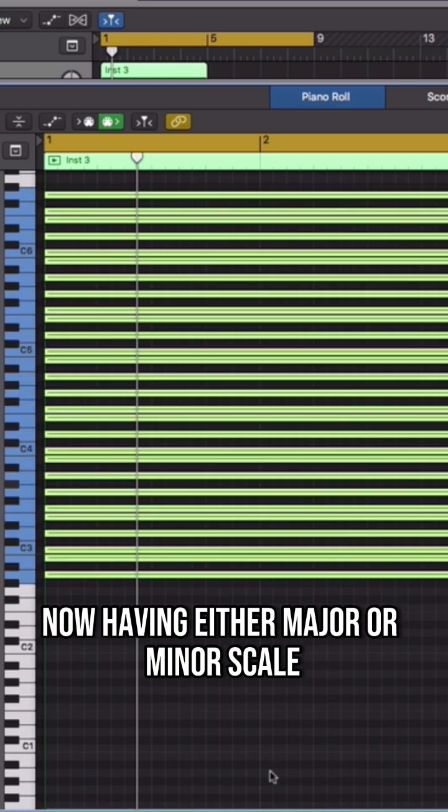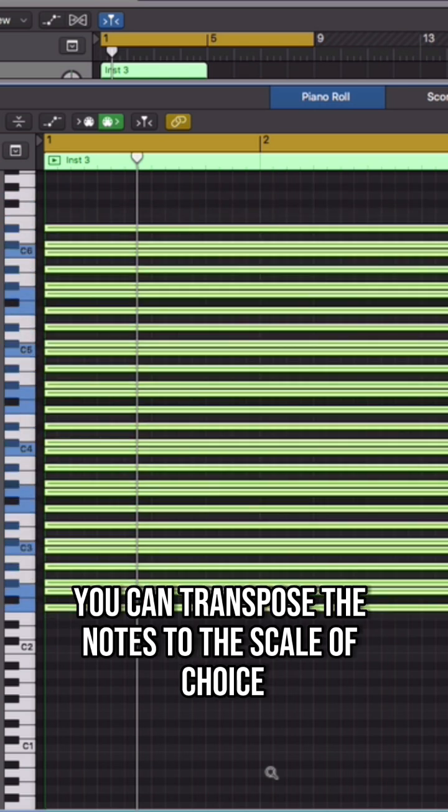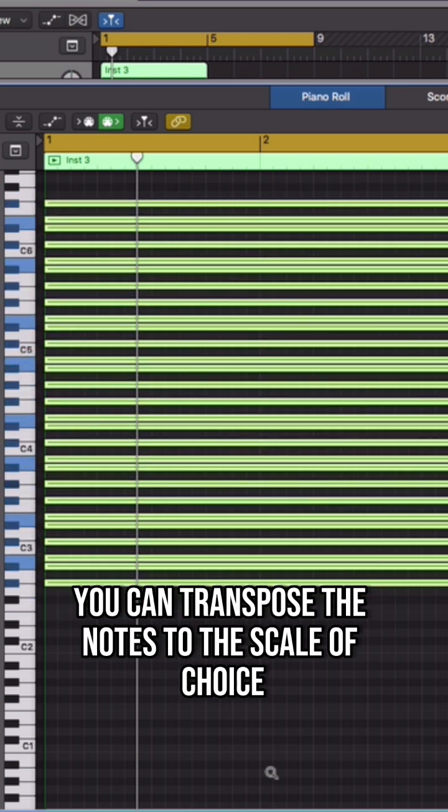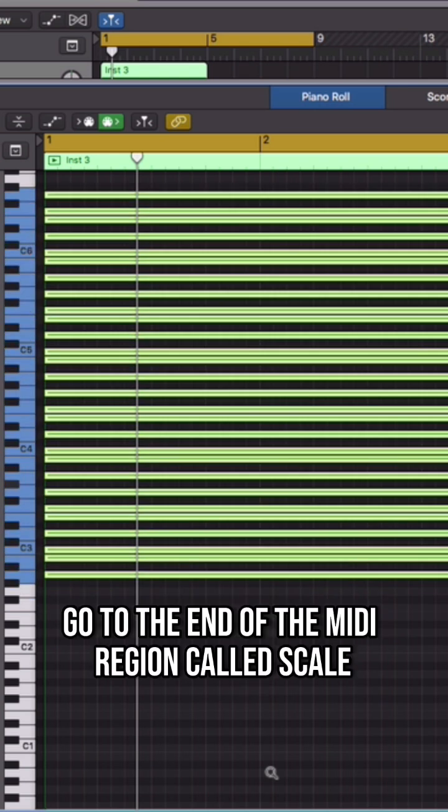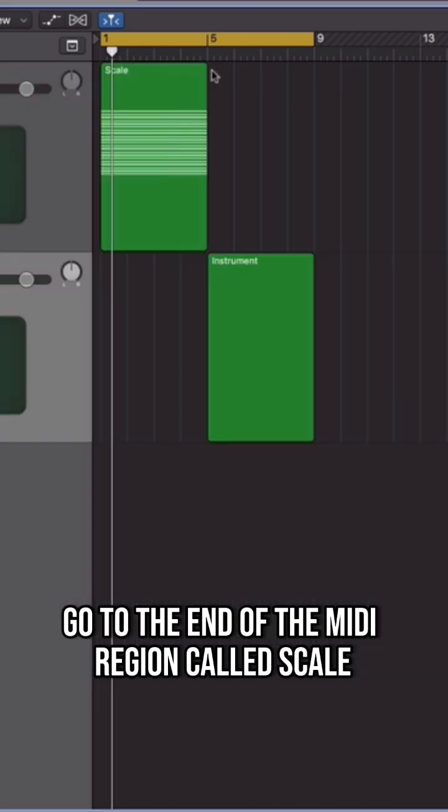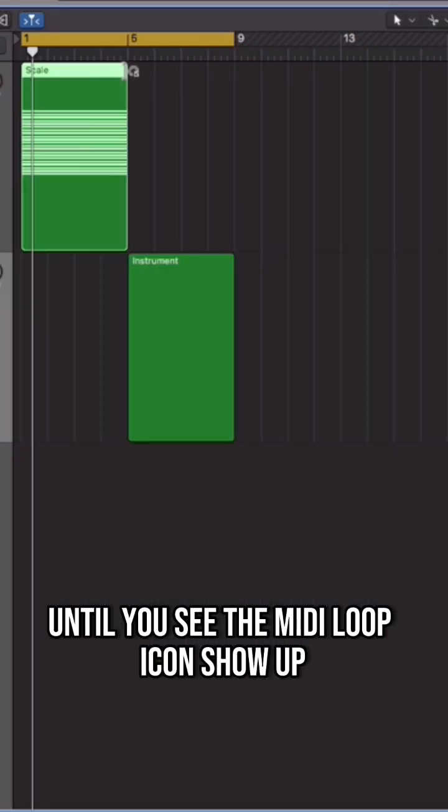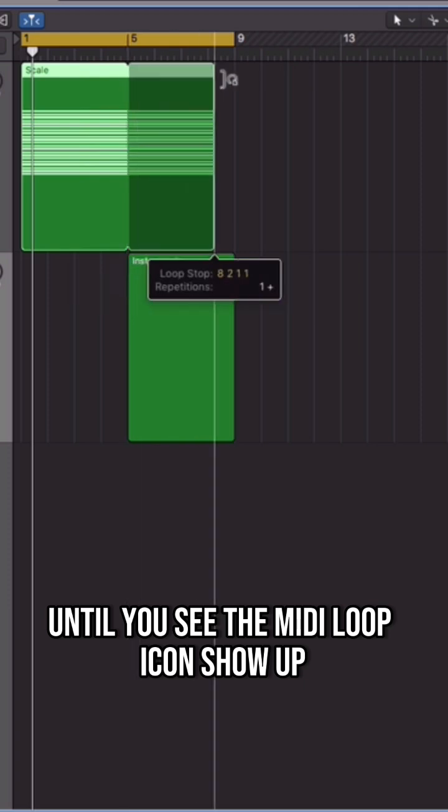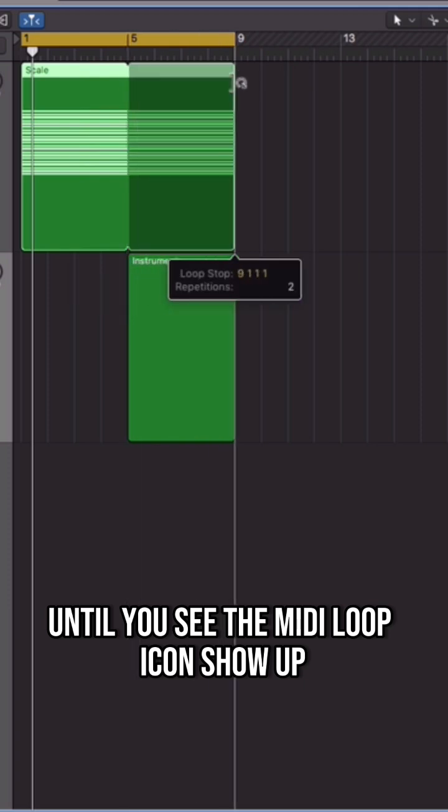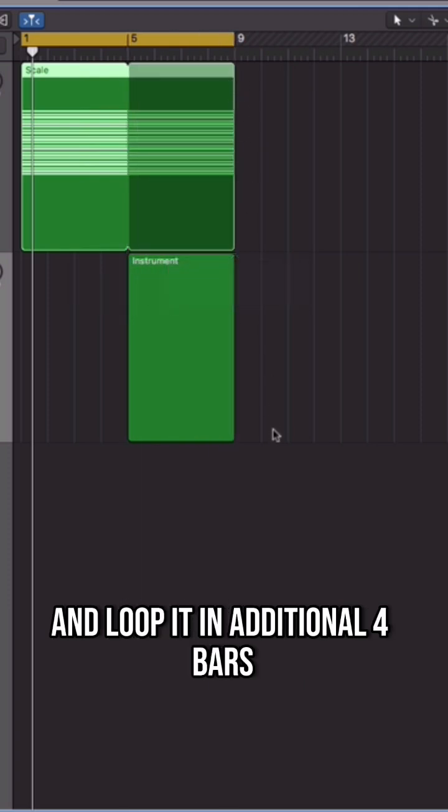Now having either major or minor scale, you can transpose the notes to the scale of choice. Go to the end of the MIDI region called Scale until you see the MIDI loop icon show up and loop it in additional 4 bars.